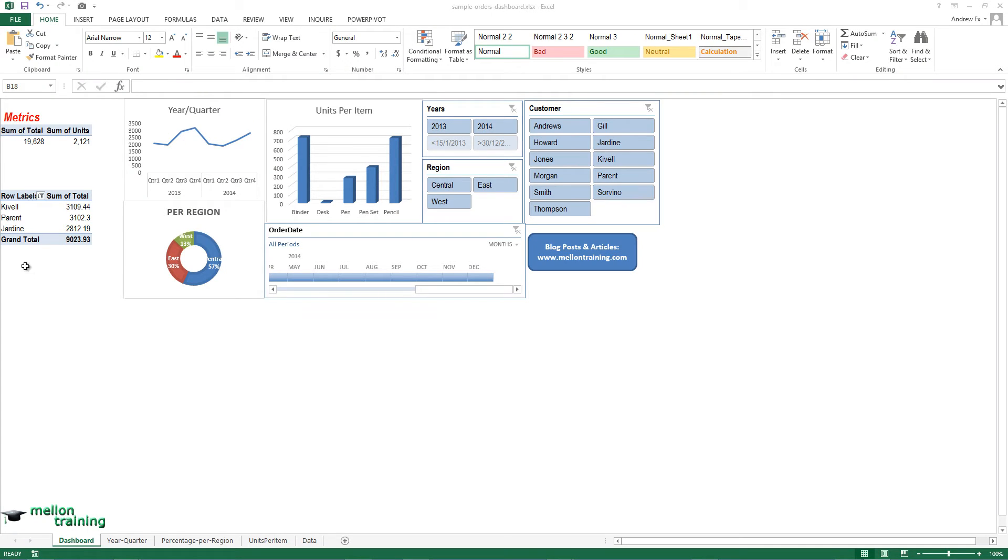Hi, this is Andreas and in this video tutorial we are going to learn the steps for distributing your dashboard. Here you can see a ready dashboard.